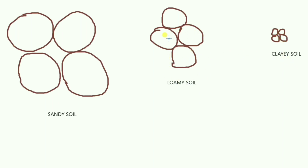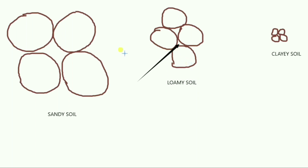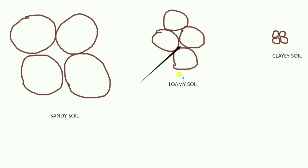Loamy soil has characteristics in between sandy soil and clay soil. The spaces between loamy soil particles are intermediate — between those of sandy soil and clay soil — so all properties are moderate. The best topsoil for growing plants is loamy soil, as it stays between sandy and clay soil in its properties.